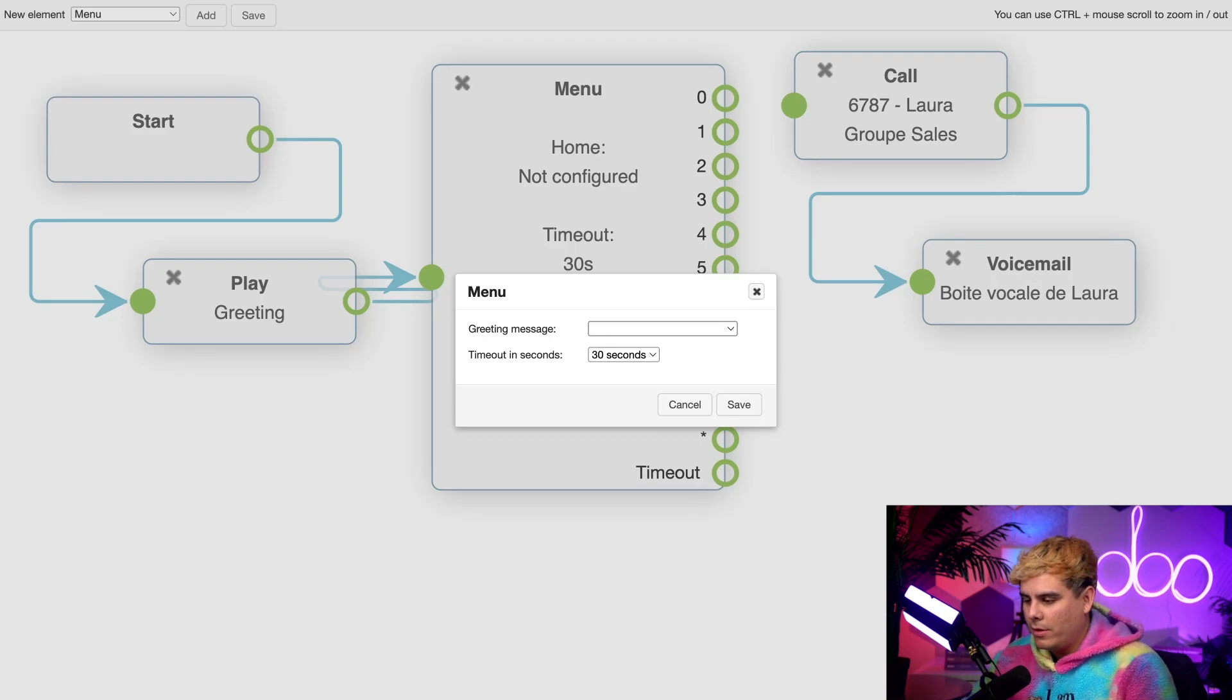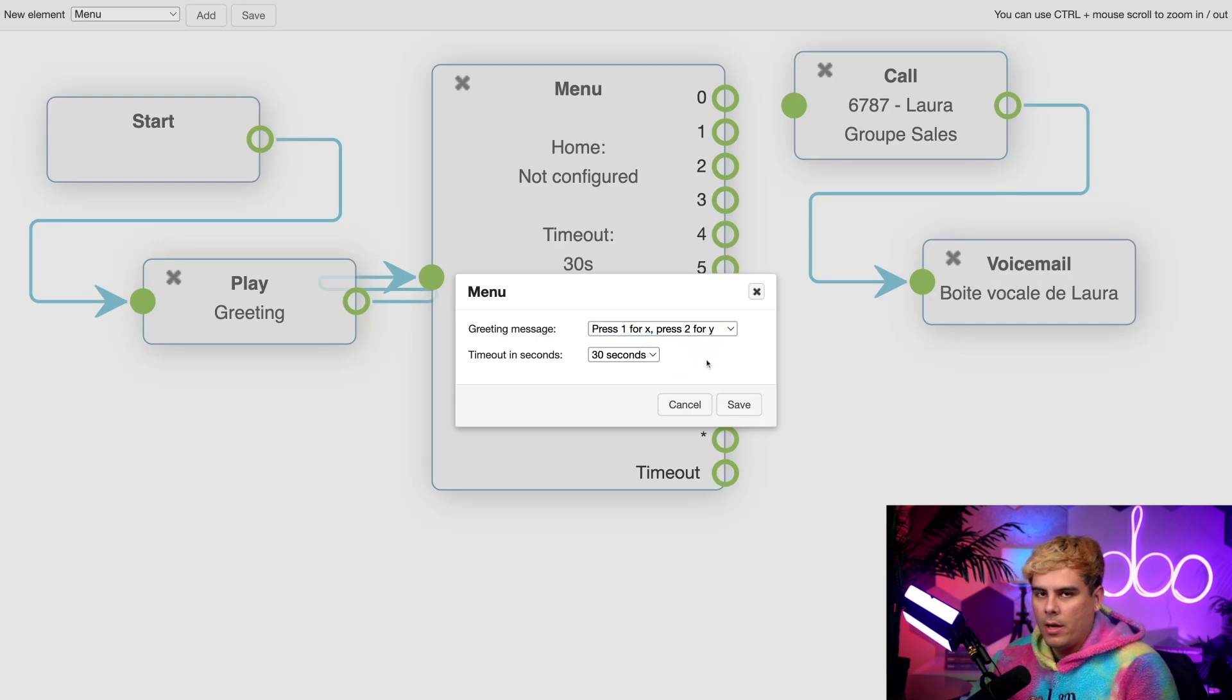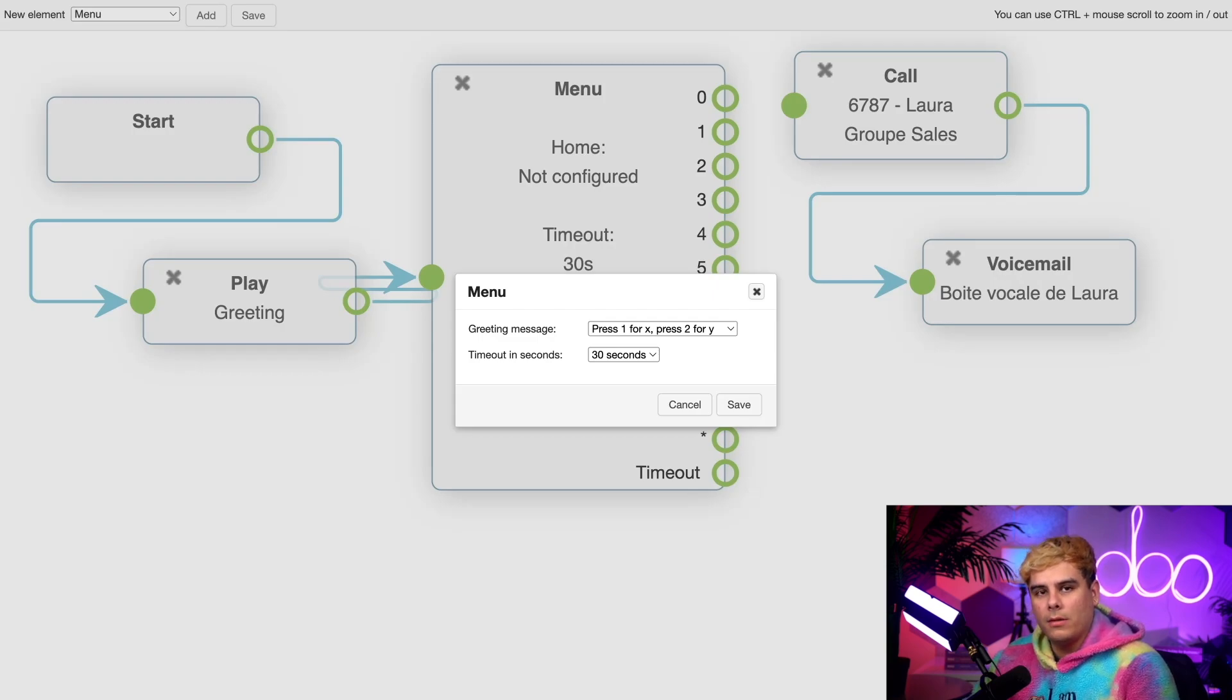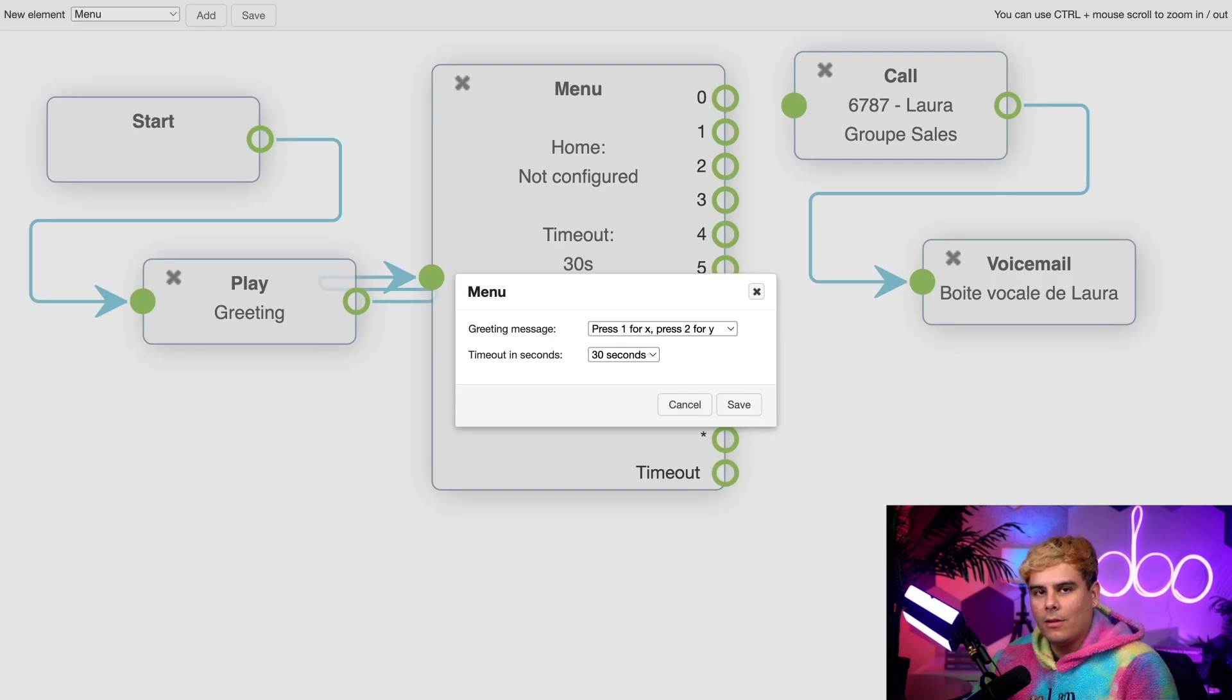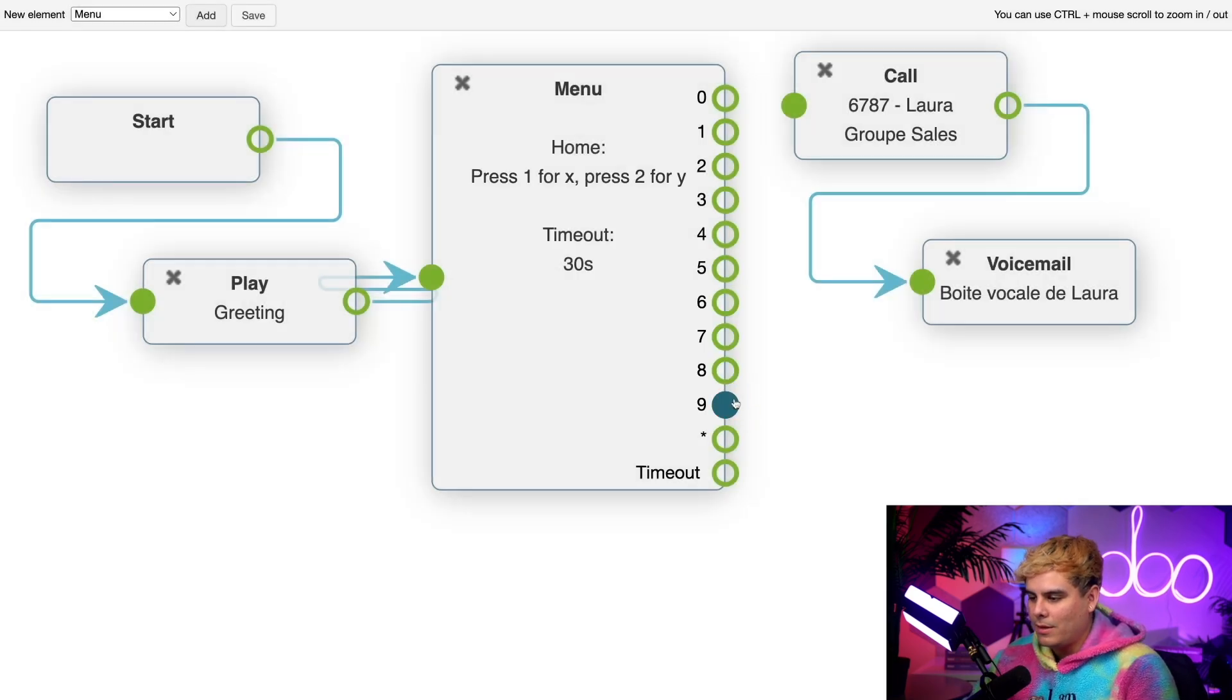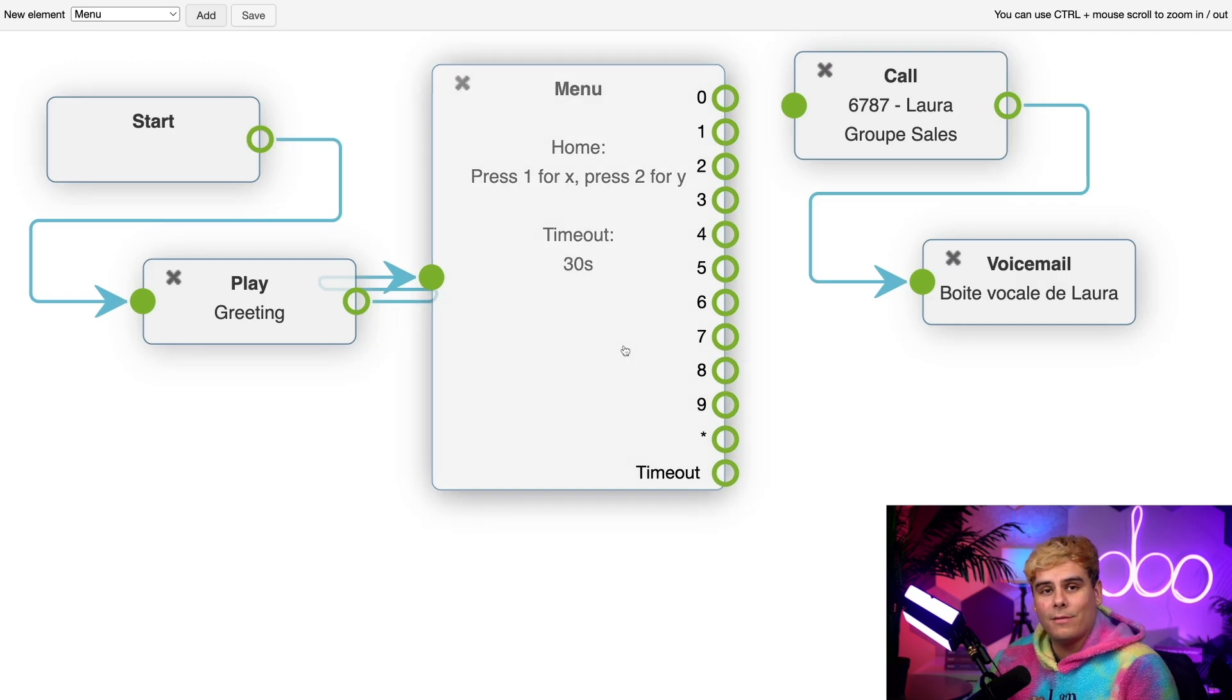Then I can also choose how long the timeout is, meaning the length of time people have to make their selections before it times out. After this, the caller can be disconnected. I'm going to leave it at 30 seconds because people can be indecisive and hit save.